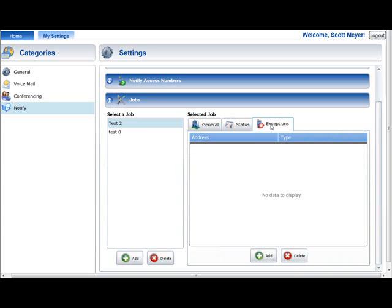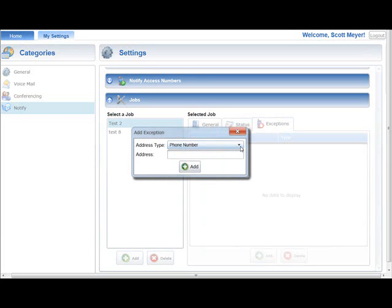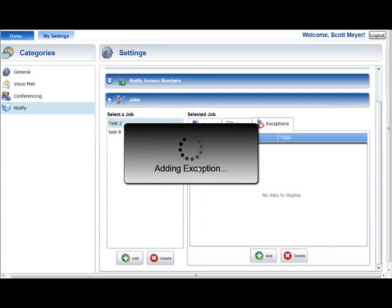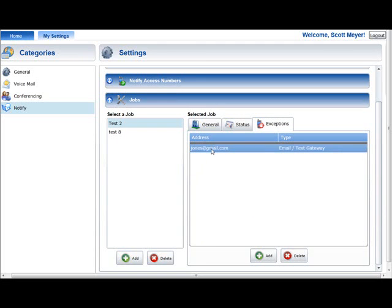The Exceptions tab can be used to manage the list of phone numbers, email addresses, or text addresses that should not be contacted if they are found in the phone book associated with this job. The numbers and addresses entered in the Exceptions only apply for this specific job and will not be permanently removed from the phone book. To add a job exception, press the Add button in the Exceptions tab. Select the address type — phone number, email, or text gateway — enter the address in the Address field, and press the Add button to complete the entry. Exceptions can be removed by selecting them and pressing the Delete button at the bottom of the tab.